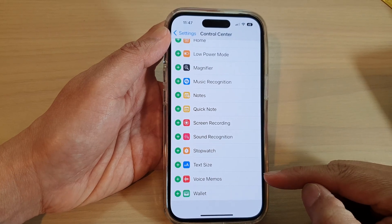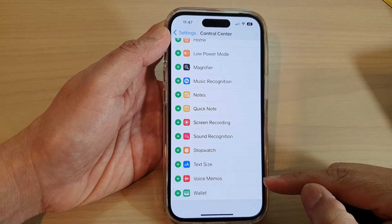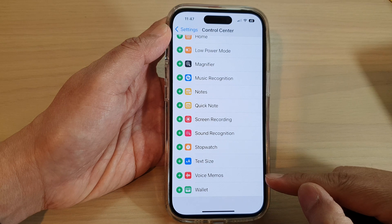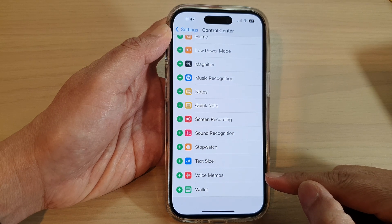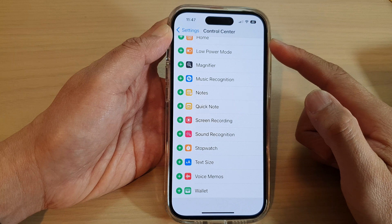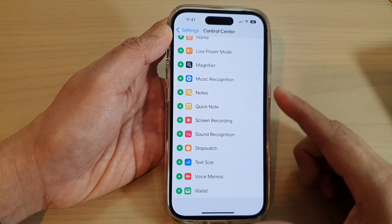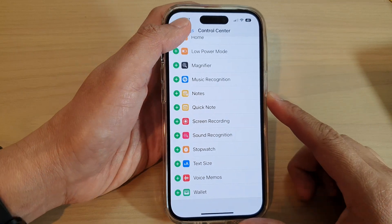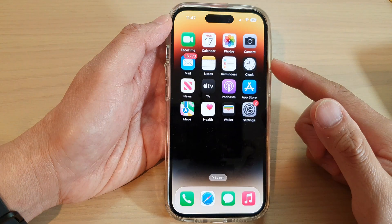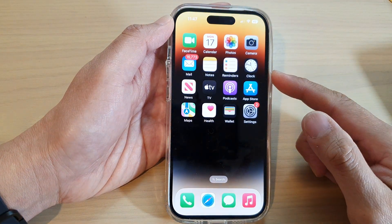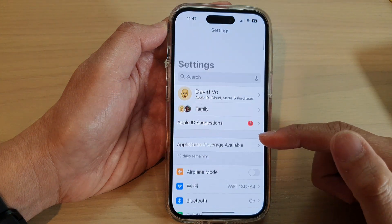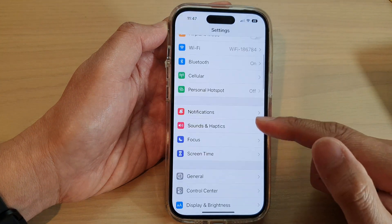Hey guys, in this video we're going to take a look at how you can add or remove the Voice Memos shortcut to the Control Center on the iPhone 14 series. First, let's go back to the home screen by swiping up at the bottom of the screen. On the home screen, tap on Settings, and in Settings swipe up.